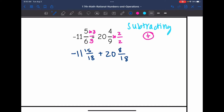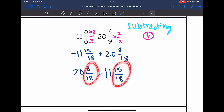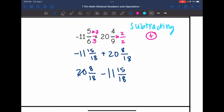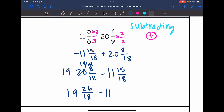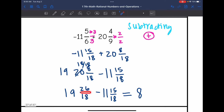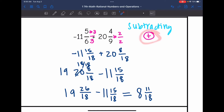Now I need to subtract, but I have an issue. If I rearrange to do 20 and 8 eighteenths minus 11 and 15 eighteenths, the fraction part is smaller, so I need to borrow from the 20. I change the 20 to a 19 and add 18 eighteenths, giving 19 and 26 eighteenths minus 11 and 15 eighteenths. Subtracting the like parts: 19 minus 11 is 8, and 26 minus 15 is 11, so the fraction is 11 eighteenths. The final answer is positive 8 and 11 eighteenths.